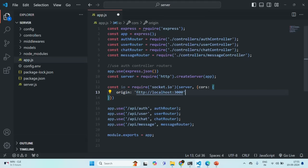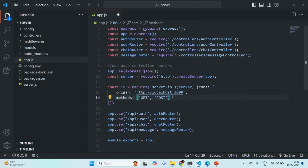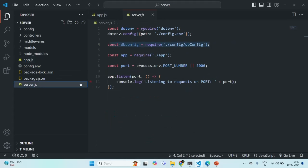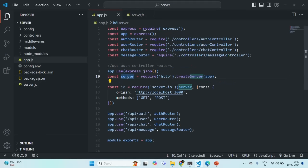We also specify which methods to whitelist. For that, we use the methods property and assign an array containing GET and POST requests. Then, instead of using the app variable to listen to requests, we should be listening on the server object. So I am exporting server instead of app.